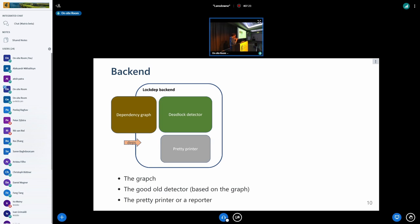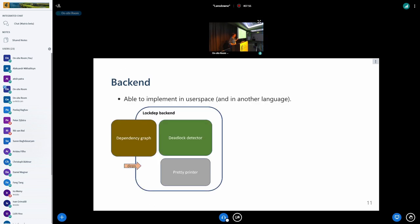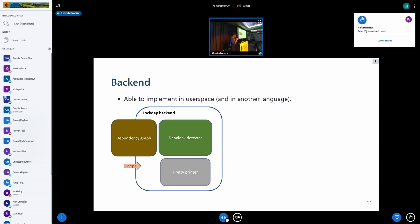The back end maintains the dependency graph, has the deadlock detector, and can also do pretty printing. The key idea is that the back end can be run in user space. It provides essentially the same functions as lockdep today — so it's mostly a cleanup and refactor. The speaker also mentions having a working Rust implementation of the lockdep back end.